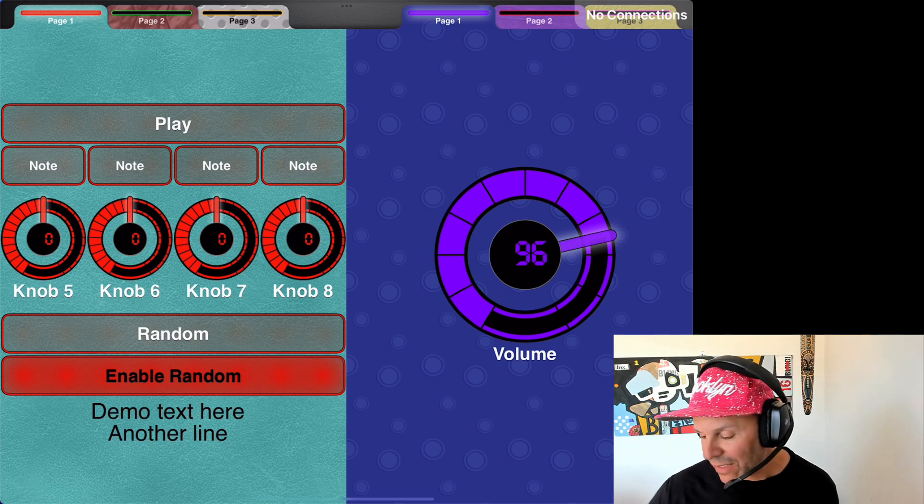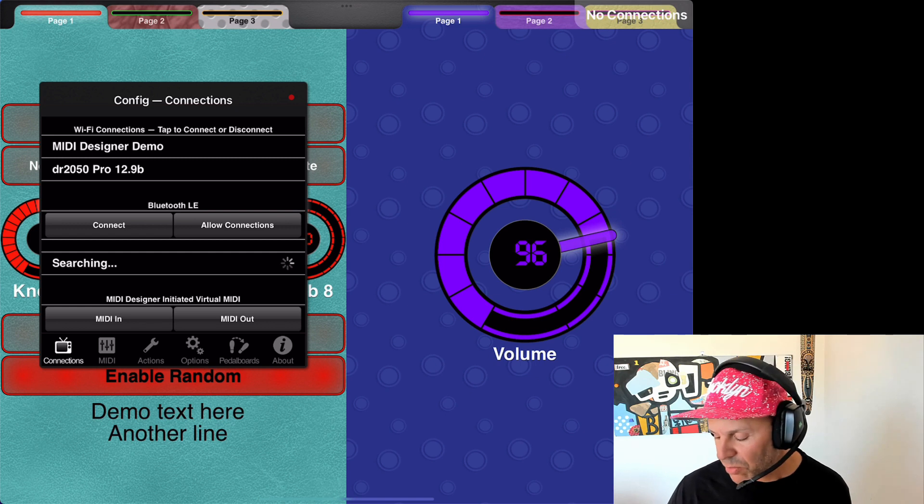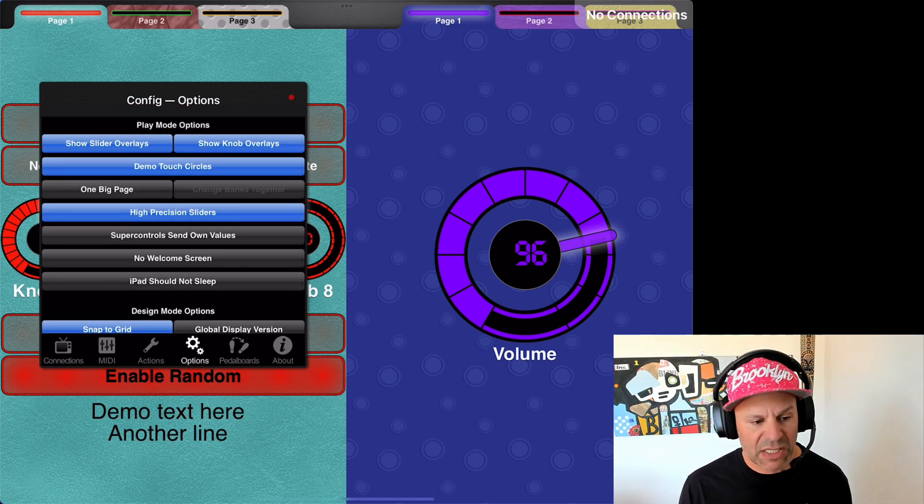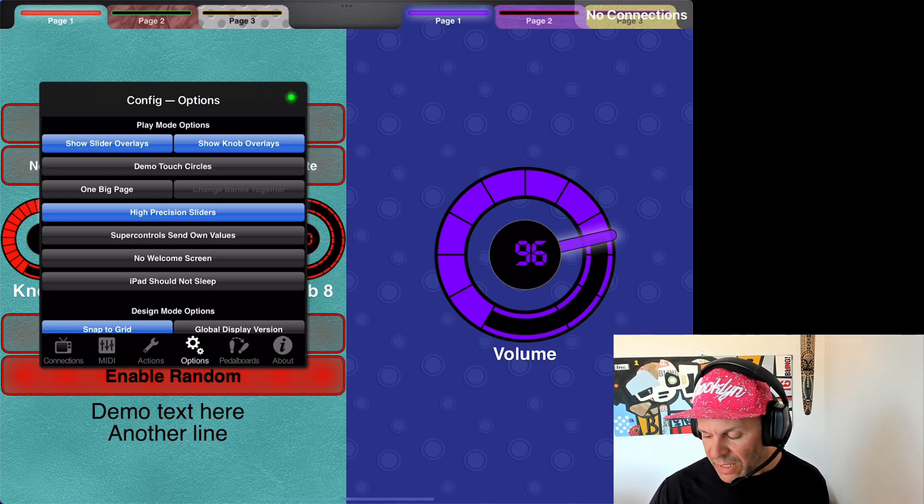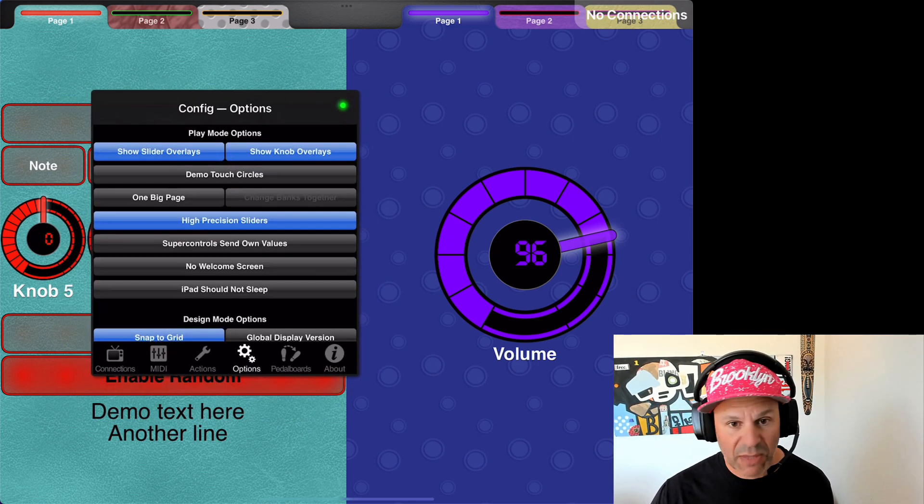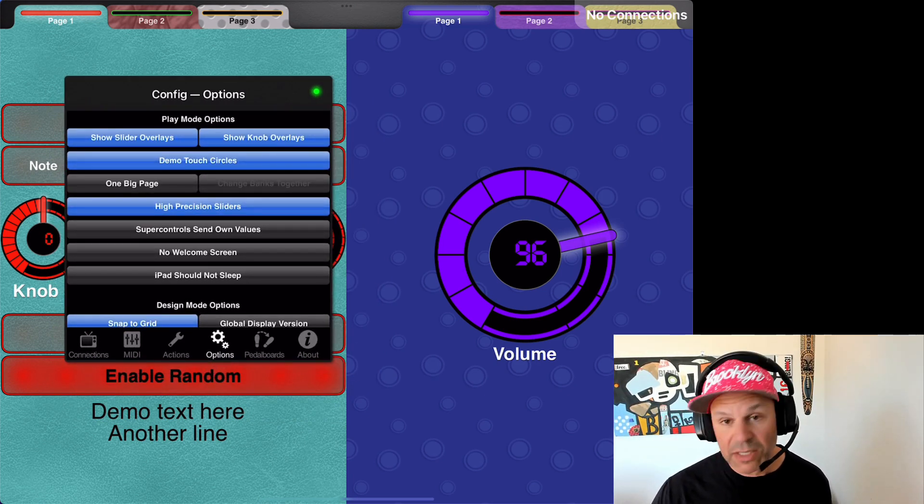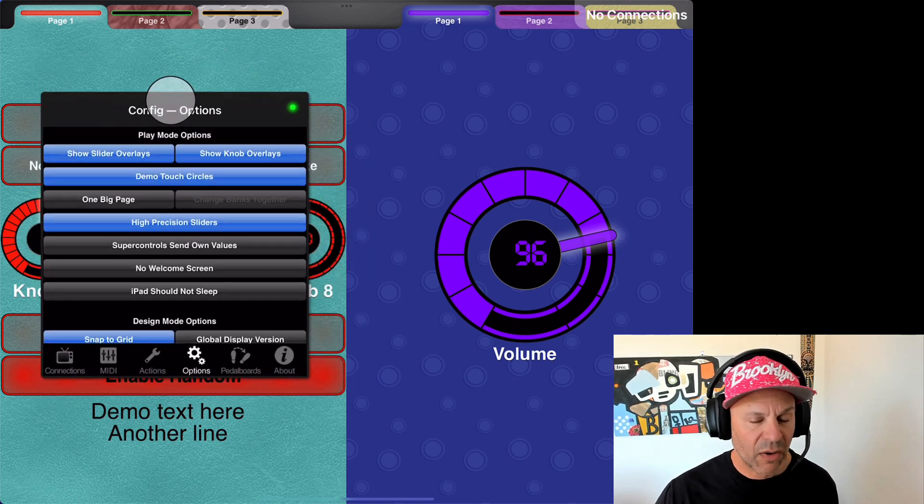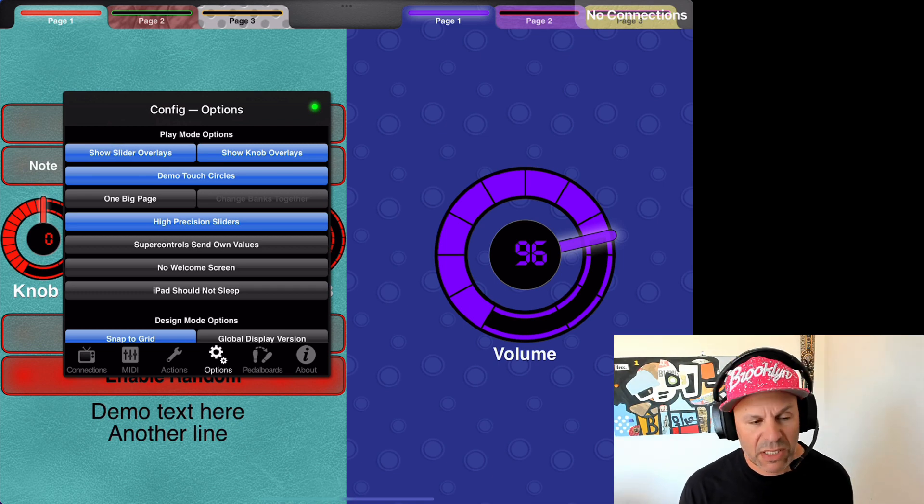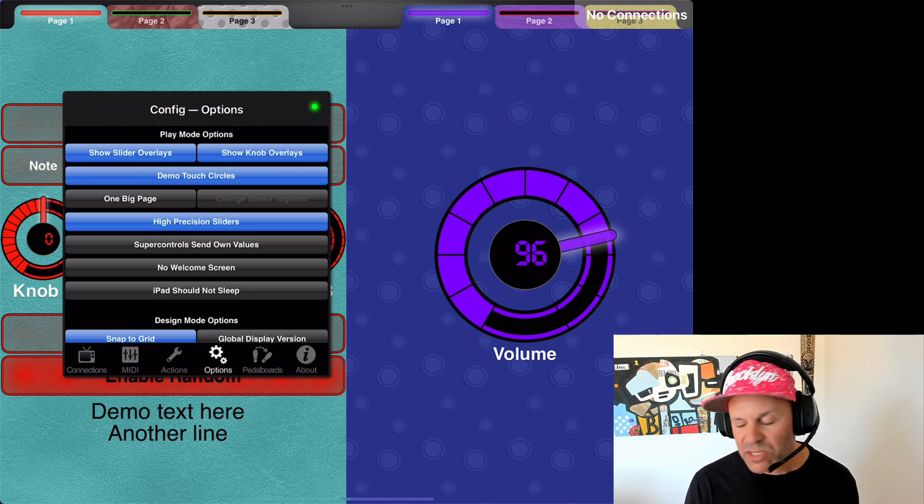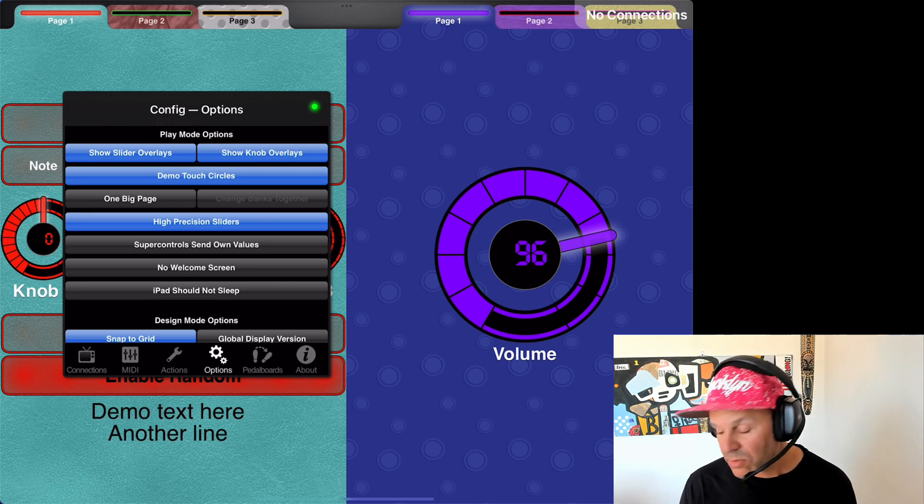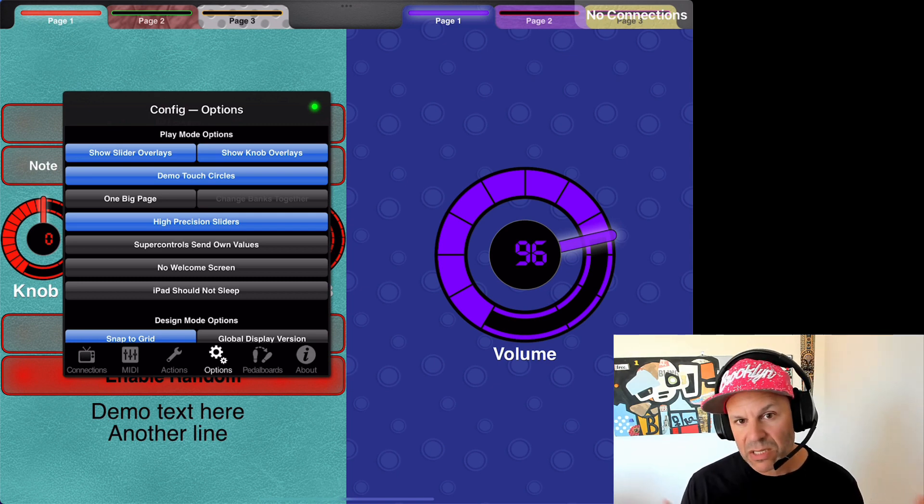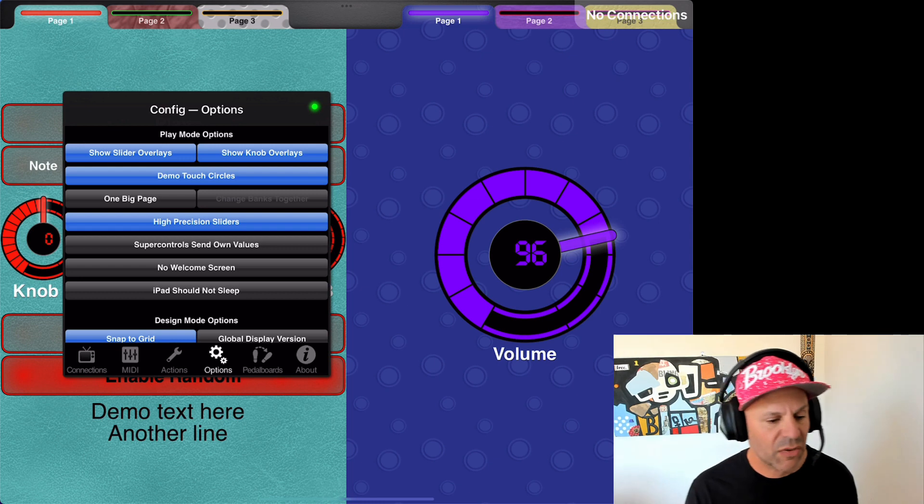And while we're mentioning that, let me go into config and show another new feature for 2.3300. If we go into options, you can see this demo touch circles here. So, if I shut that off, now you have no idea how I'm doing what I'm doing if I'm demoing for you. Turn on demo touch circles, and now you can see how I'm doing what I'm doing. We originally thought this would be useful for us, but on reflection, we decided that this would be useful for you as well to be able to demo things that you're doing in the app. Demo touch circles are a great way to show that.